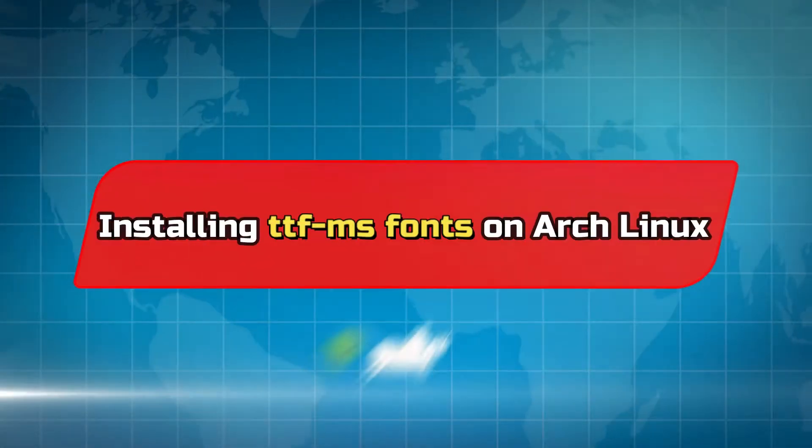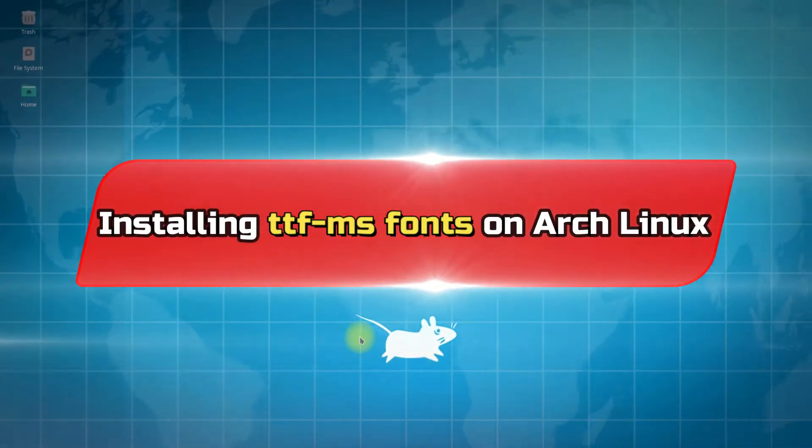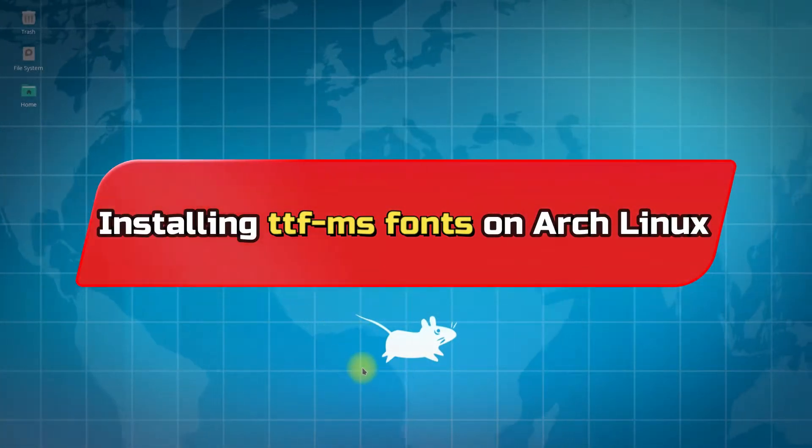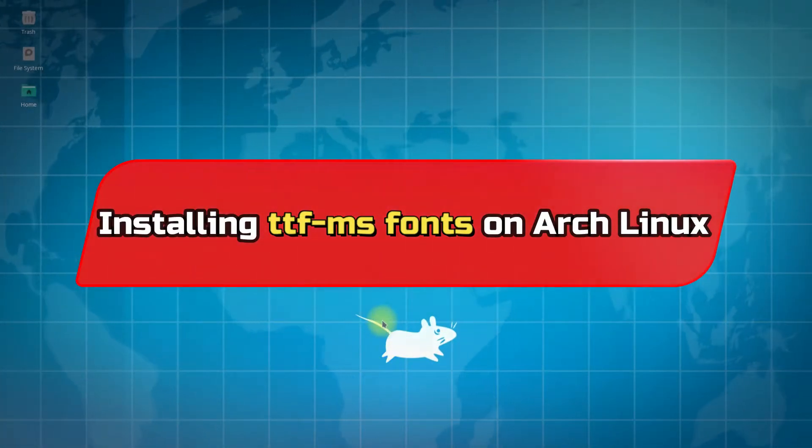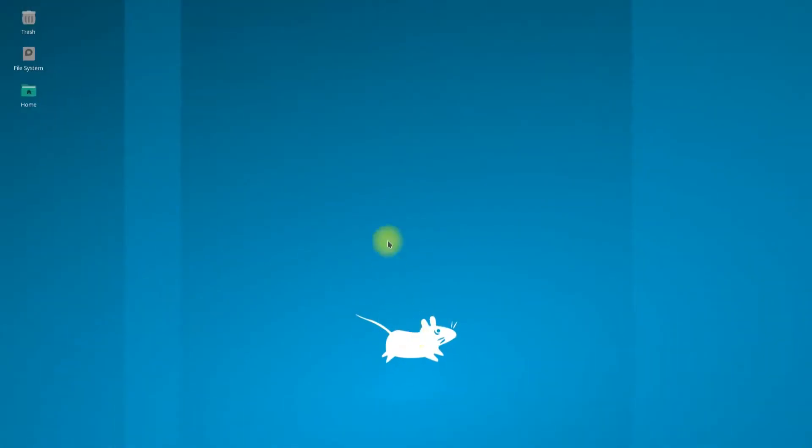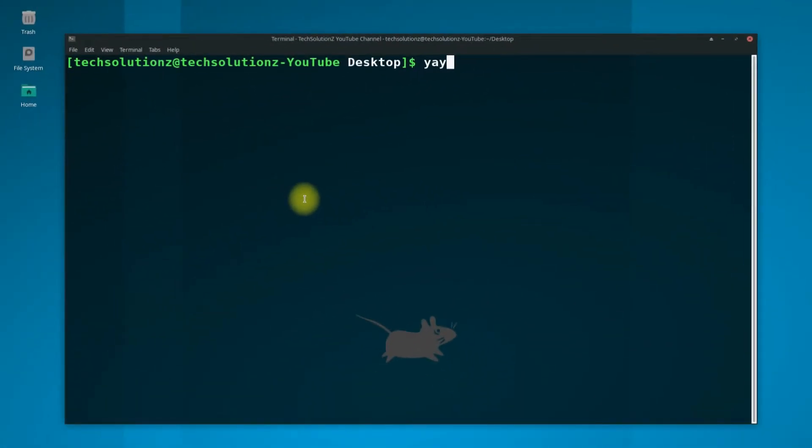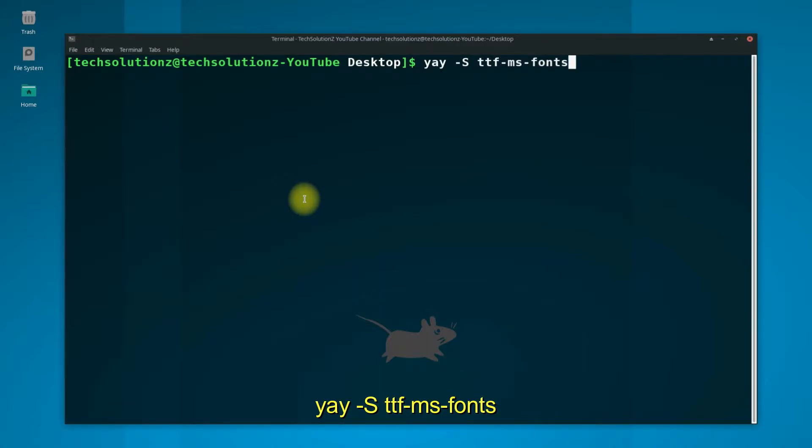Do you want to install Microsoft TrueType fonts on your Arch Linux? Not a big deal, we can make it easy for you. Open Terminal App on your Arch. Use Yay Package Manager to install TrueType MS fonts on your Arch Linux.